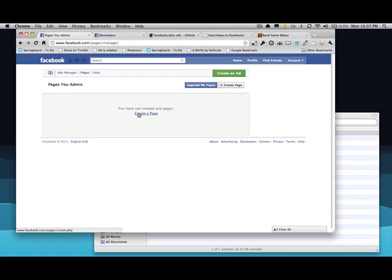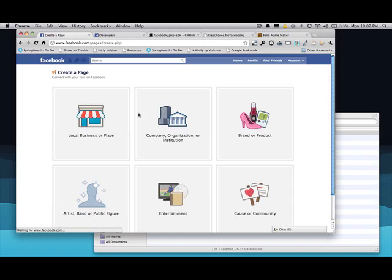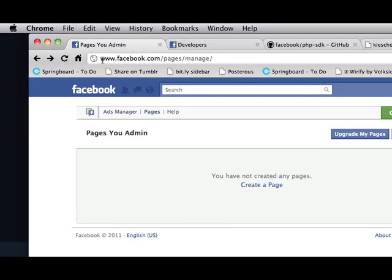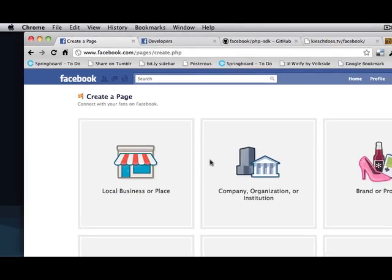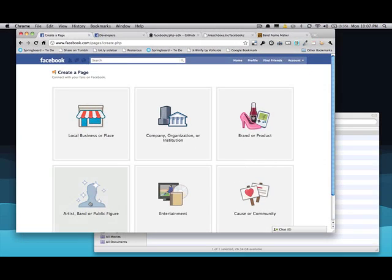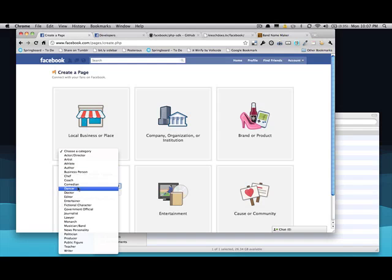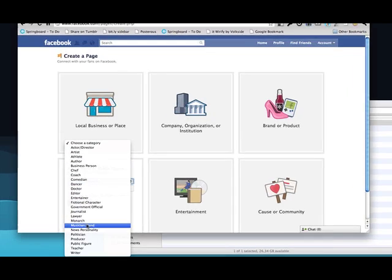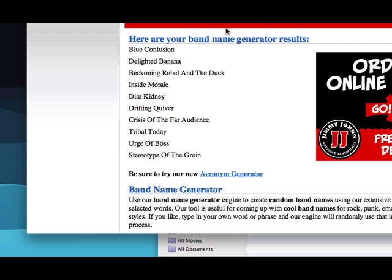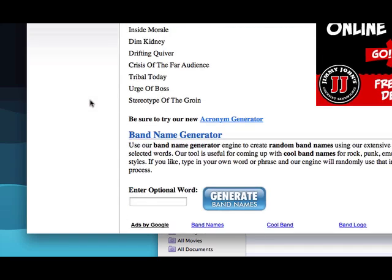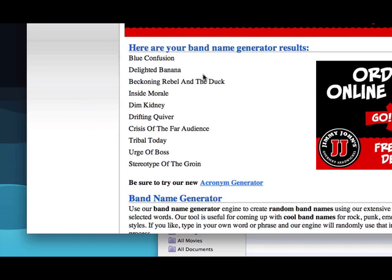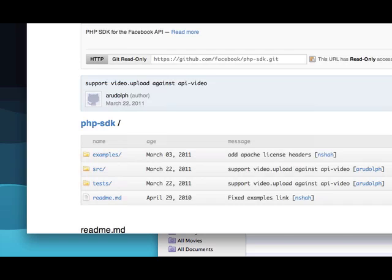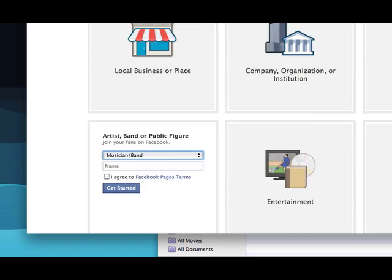So we're going to create a page. Let me go back just in case you didn't see the URL. It's facebook.com/pages/manage. Create a page. We'll say I'm an artist and musician, band. I just pulled up a band name maker. Let's use the first one, Blue Confusion. All right. We're off to an awesome start. We've got an awesome band name.